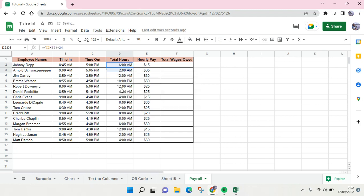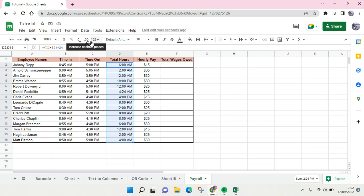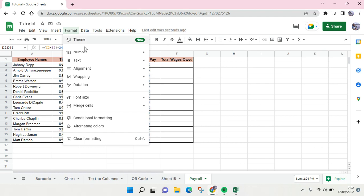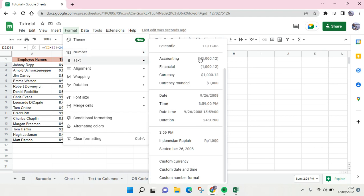Here I'm going to change the format for the total hours from decimal. I'm going to change the format into numbers like this.